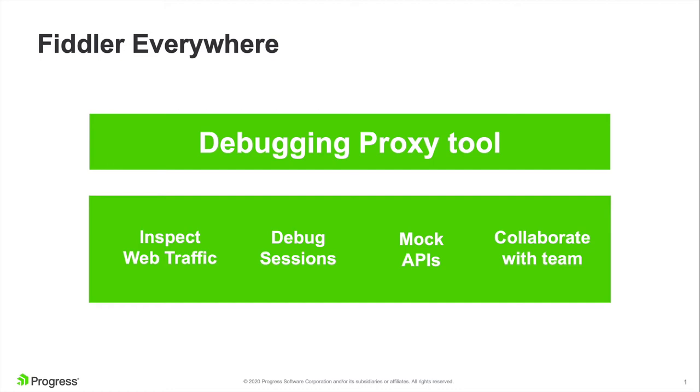So every request you make when you open a web page in any browser, be it on your desktop or mobile, Fiddler Everywhere can capture it, inspect it, and even modify it for you. And the best part is that it works with all web browsers, desktop apps, processes, and platforms.